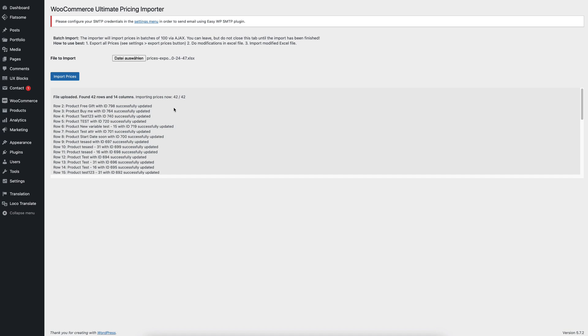That makes sure that, for example, when you have a large store, our plugin still can handle the importing of prices and nothing breaks within your server environment.